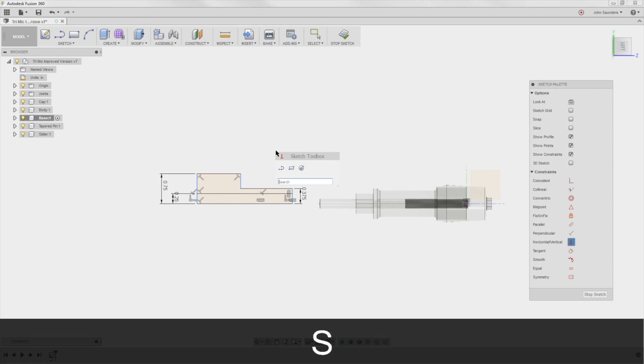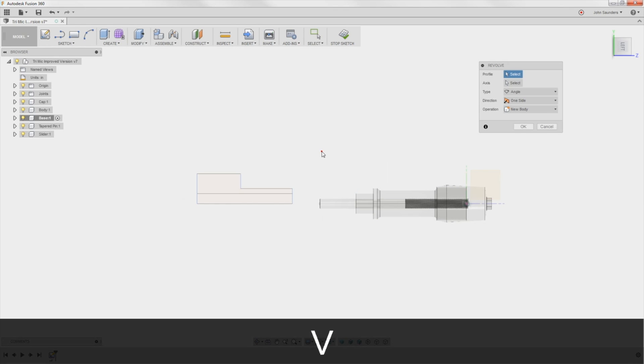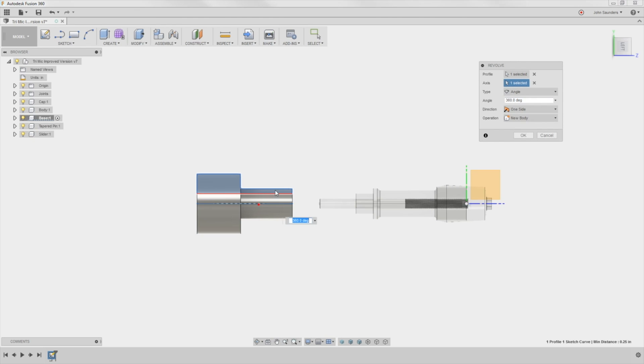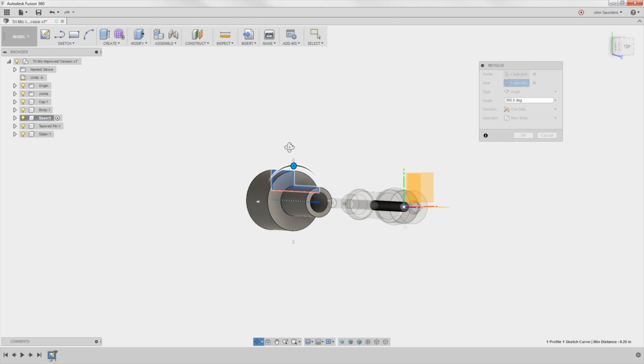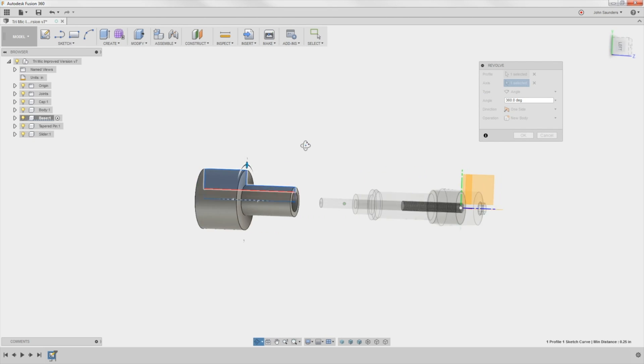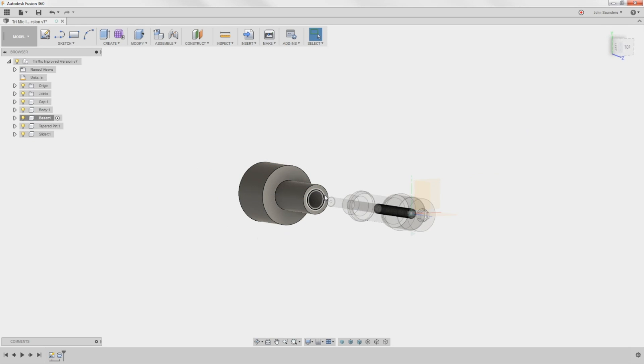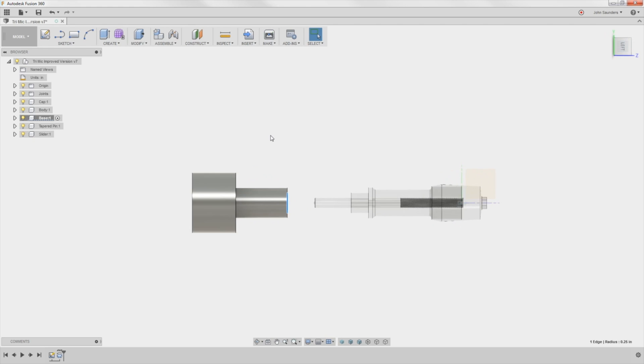Now S brings up the shortcut REV for revolve. I want to revolve this axis around this. So I've created in one fell swoop this piece here that also has the hollow area for my shaft, which is radius of a quarter inch or half inch diameter.